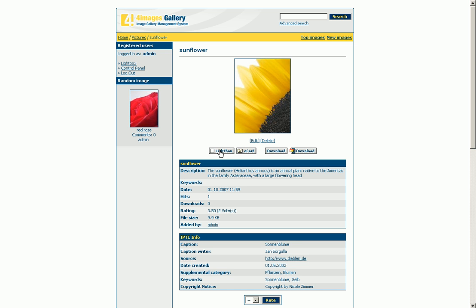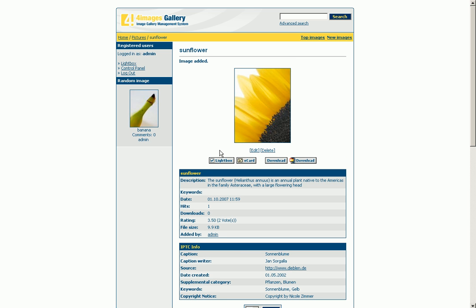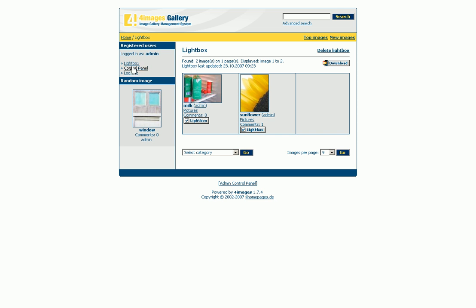Literally a highlight is the so-called lightbox. Below every file within the gallery there is a lightbox button. This feature offers you the possibility to mark and overview your favorite files. Moreover, you have the opportunity to download your lightbox as a ZIP archive.